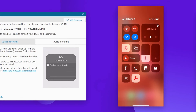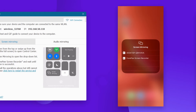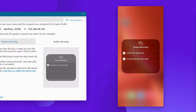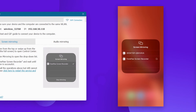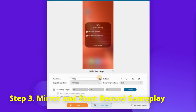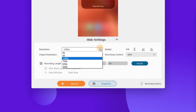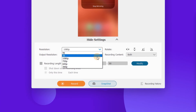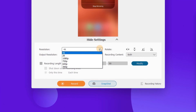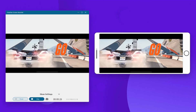Now open the control center on your iPhone and click screen mirror to get the available device list. Choose FonPaw Screen Recorder. The iPhone screen will be mirrored to your computer and you can choose the output quality before recording, such as 1080p or even 4K. Finally, click the iRecord button to capture the gameplay on your phone.